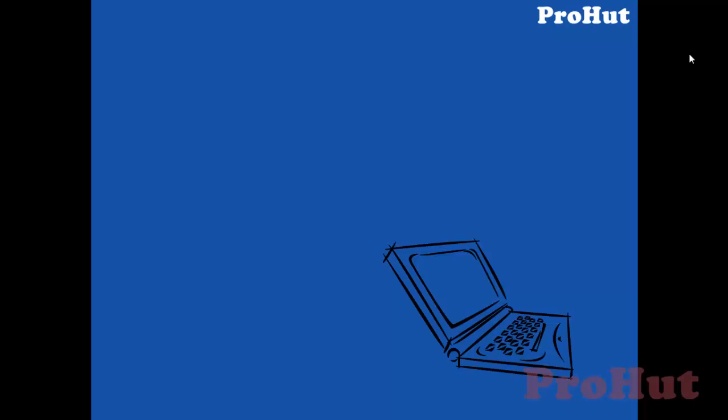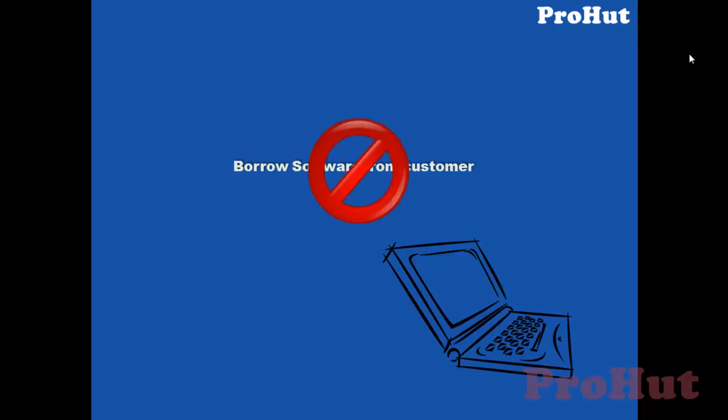Now, in this situation, you have three options. First option, you ask your customer to help you with MS Visio software so that you can deploy it on your laptop, but it sounds weird. You cannot ask your customer for this software, can you? No, right?